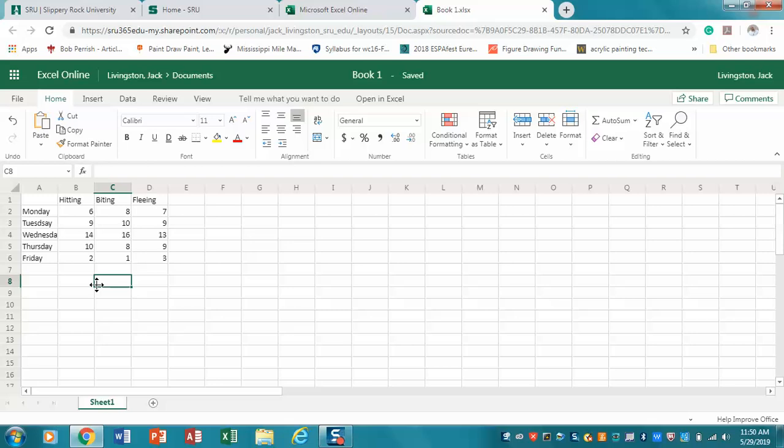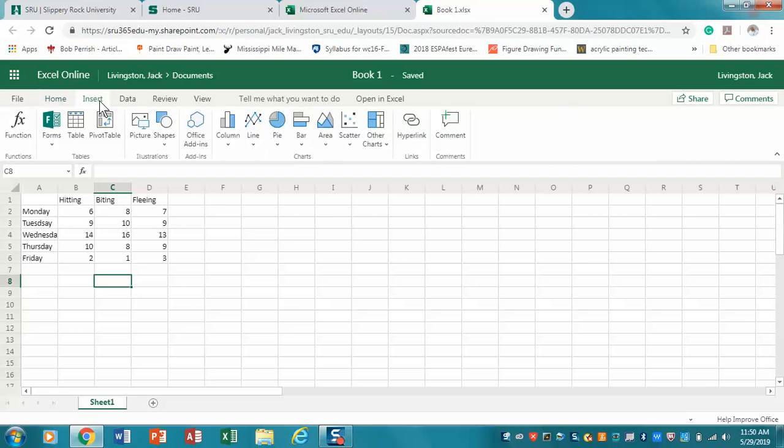Now we've entered our data. The next thing we want to do is create our graph. In this case, because we have totals, we're going to go with a bar chart or column chart. In Excel online you'll notice the Insert tab - we're going to be inserting a graph. Click on Insert and you'll notice different types of graphs here. I'm going to click on Column.